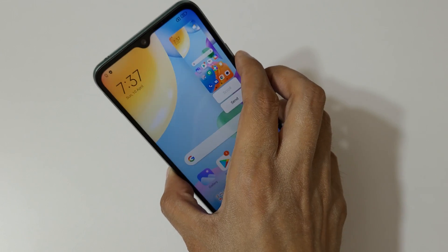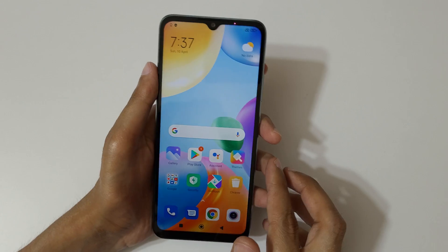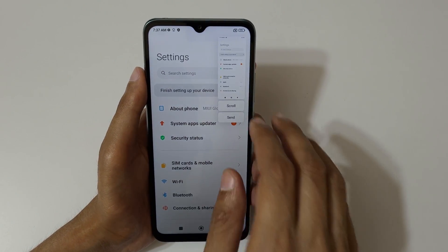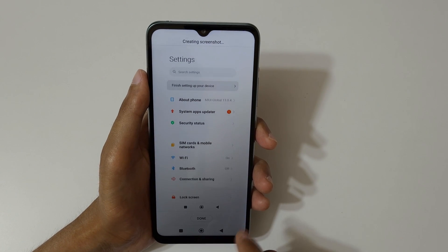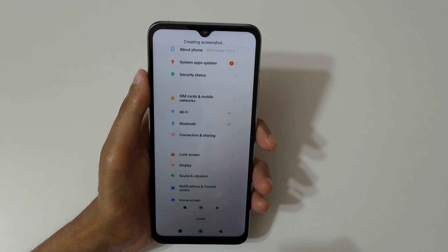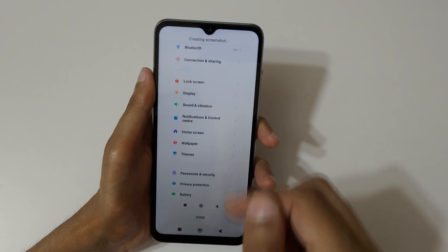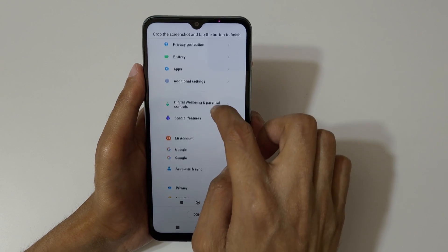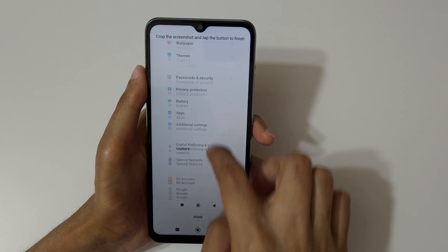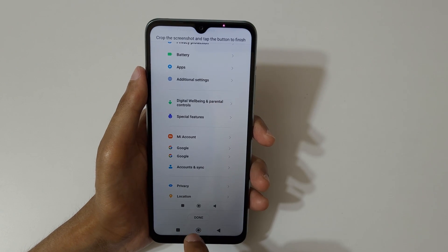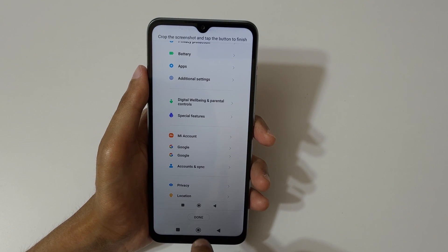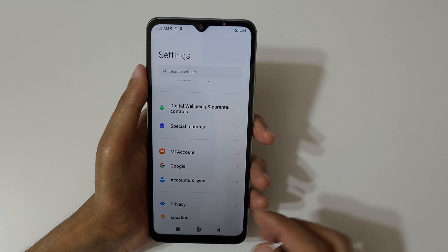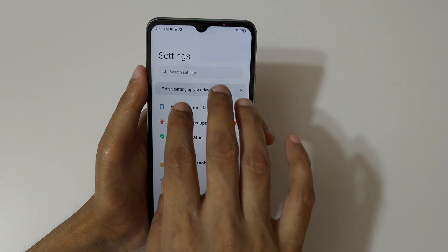If you want to take a long screenshot, here I will show you how. Swipe down with your fingers, then tap here to take a scrollable screenshot. You can see it is auto-taking the screenshot. You can swipe up or down for area selection, and once it has reached the bottom of the page, tap on done.